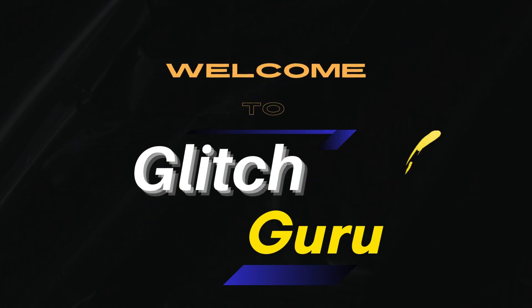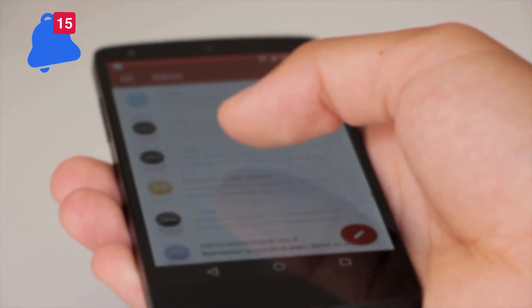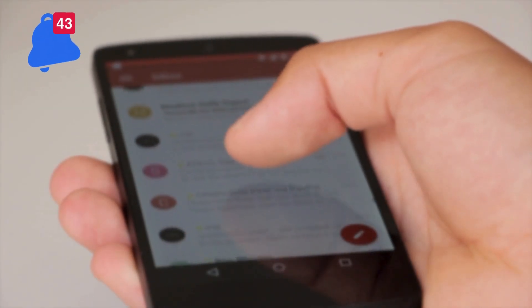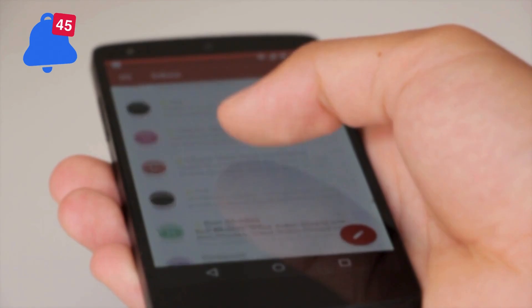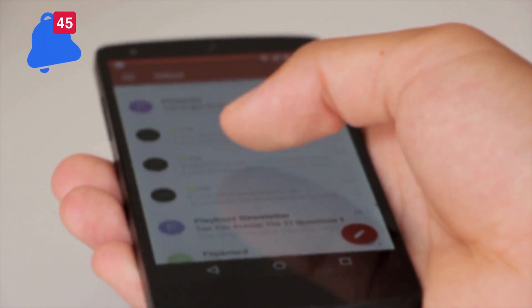Hi guys, welcome to Glitch Guru. In this video, we'll show you what to do if Gmail notifications are not working on your Android phone.